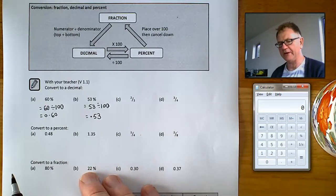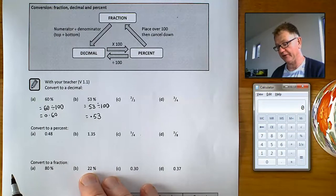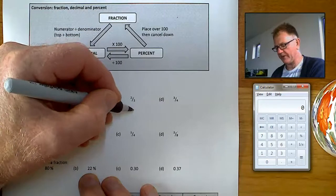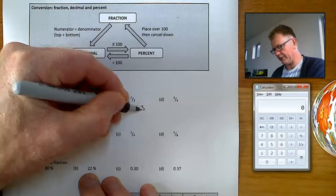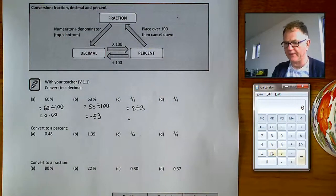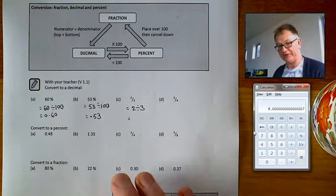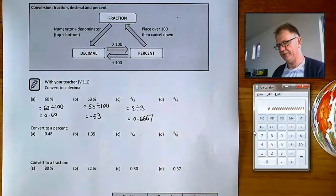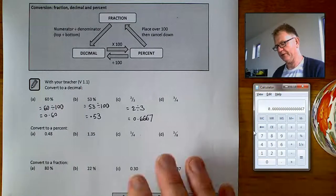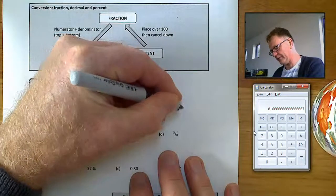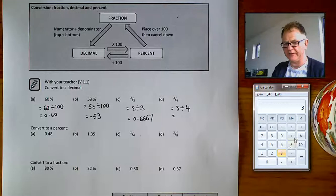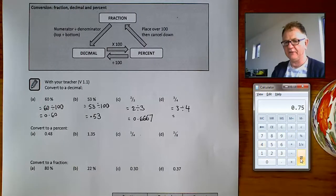Two thirds, or two out of three, means two divided by three — that's how you change it into a decimal. You divide the top by the bottom, the numerator by the denominator. Two divided by three equals 0.66666 and so on; normally we'd round that to an appropriate number of decimal places, so 0.6667. Three quarters means three divided by four, which equals 0.75.